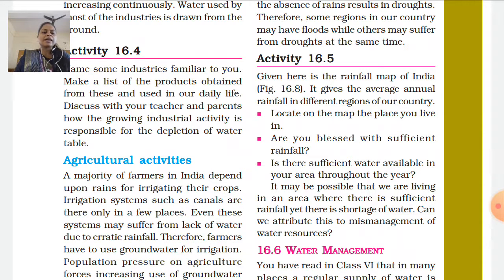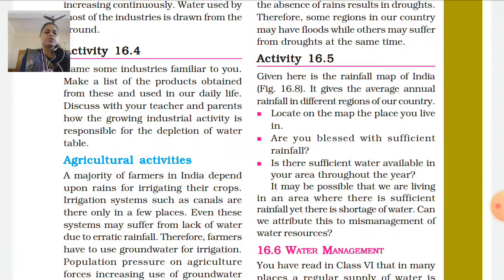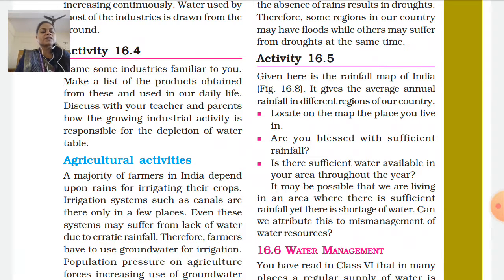Consider whether you have any shortage of water or any mismanagement of water resources. How can we manage water? We can manage water through proper water management. Thank you.